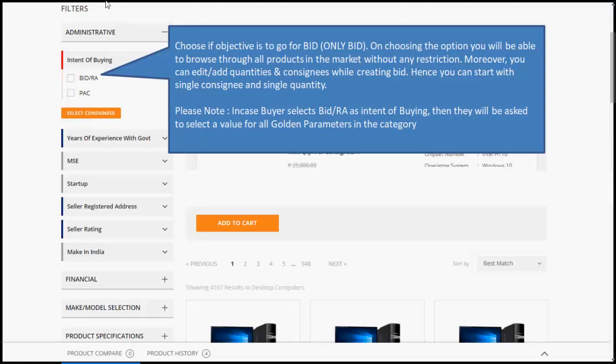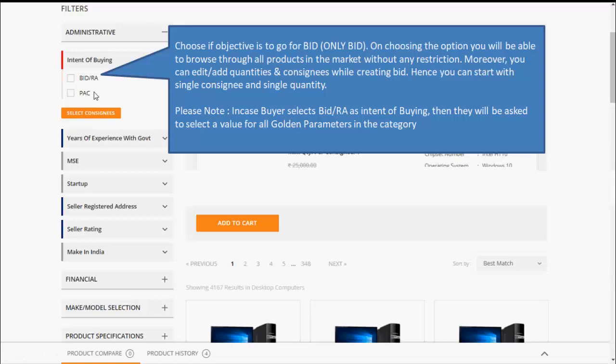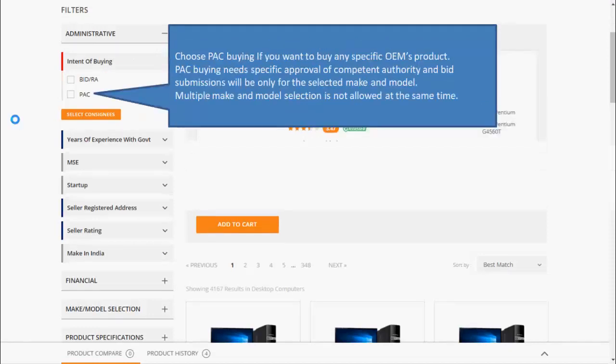Choose Intent of Buying option if objective is to go for bid or RA. On choosing the option, you will be able to browse through all the products in the market without any restriction. Moreover, you can edit or add quantities and consignees while creating bid. Hence, you can start with single consignee and single quantity. Please note, in case buyer selects bid or RA as Intent of Buying, then they will be asked to select a value for all golden parameters in the category. Choose PAC option if you want to buy a specific OEM product.